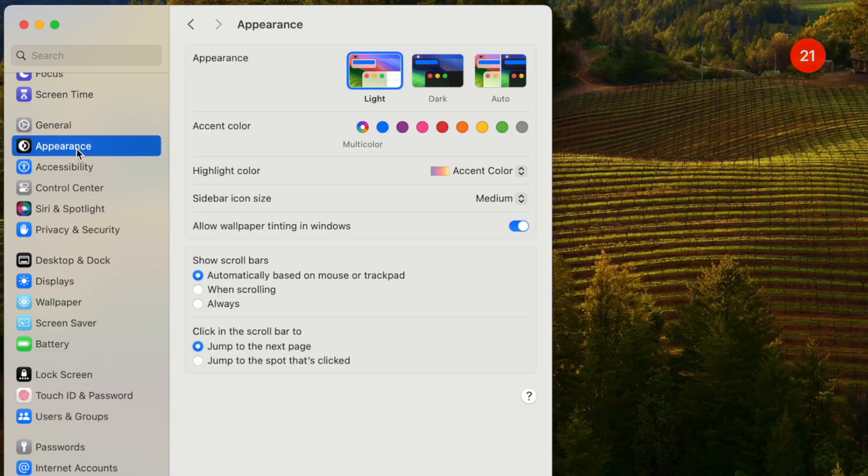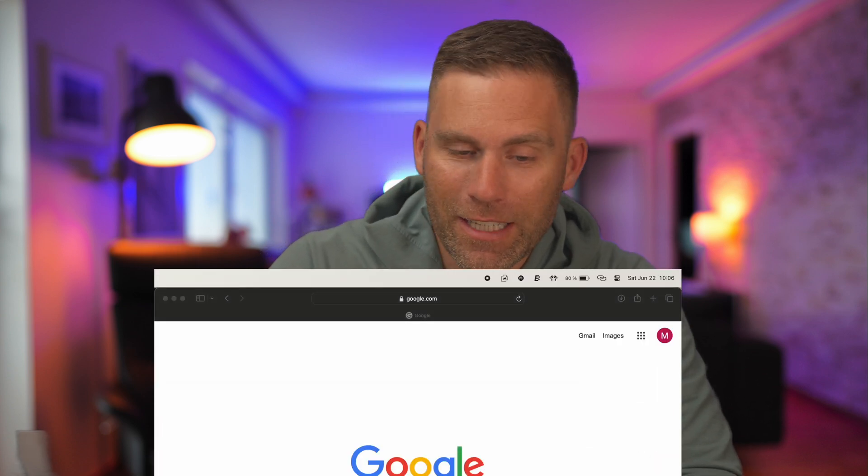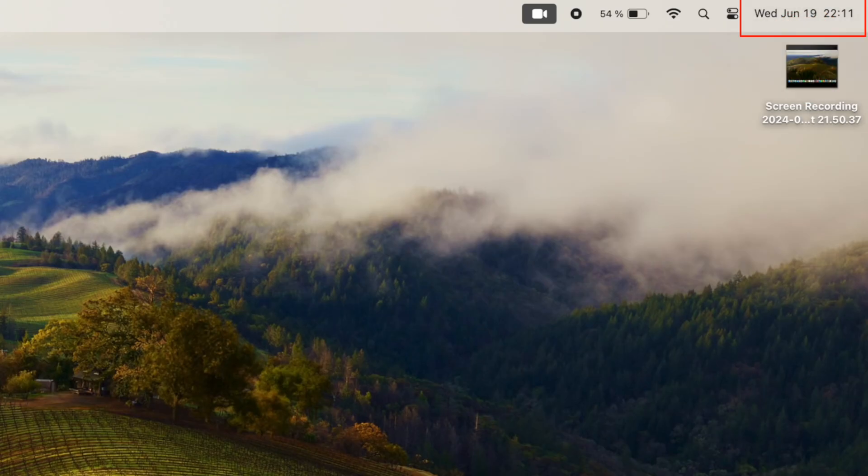In appearance settings, I set the appearance to auto. With auto, the color scheme of all windows changes to dark when it gets dark and switches back to a lighter color in daylight. I just like having it automatically change to a different color scheme in the evening.